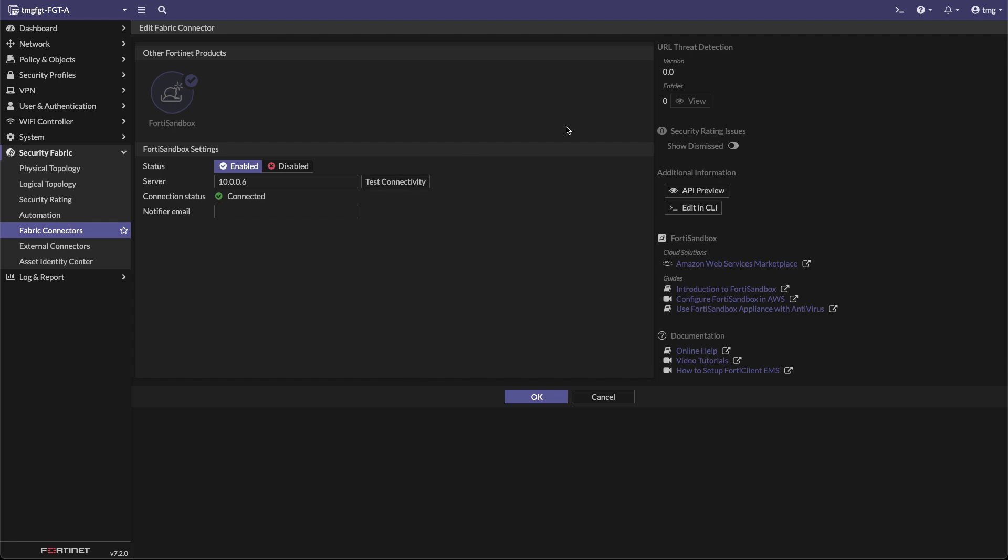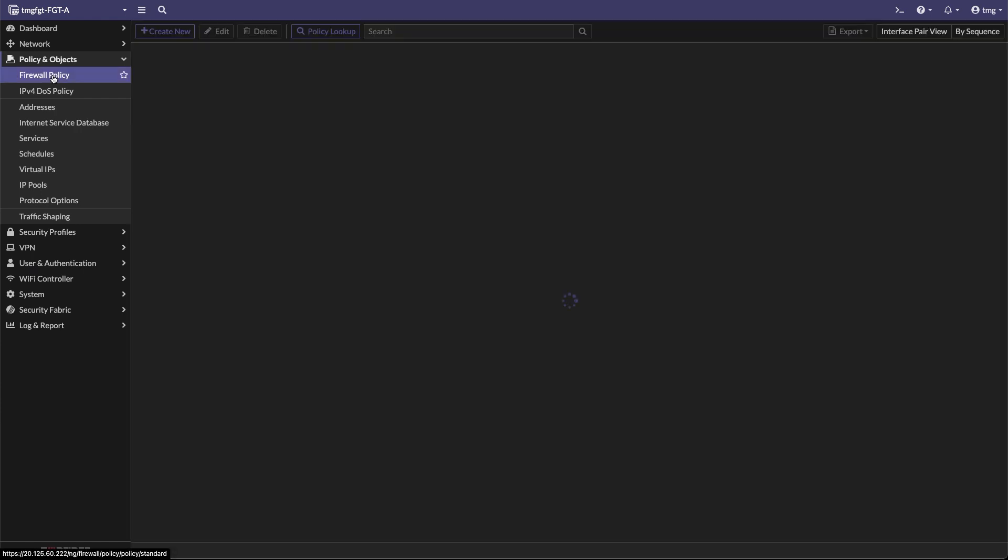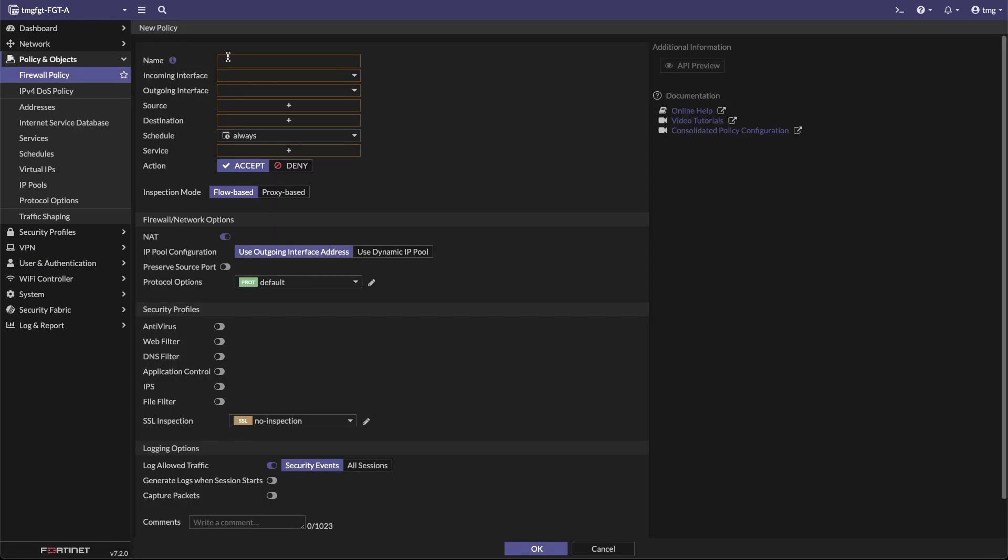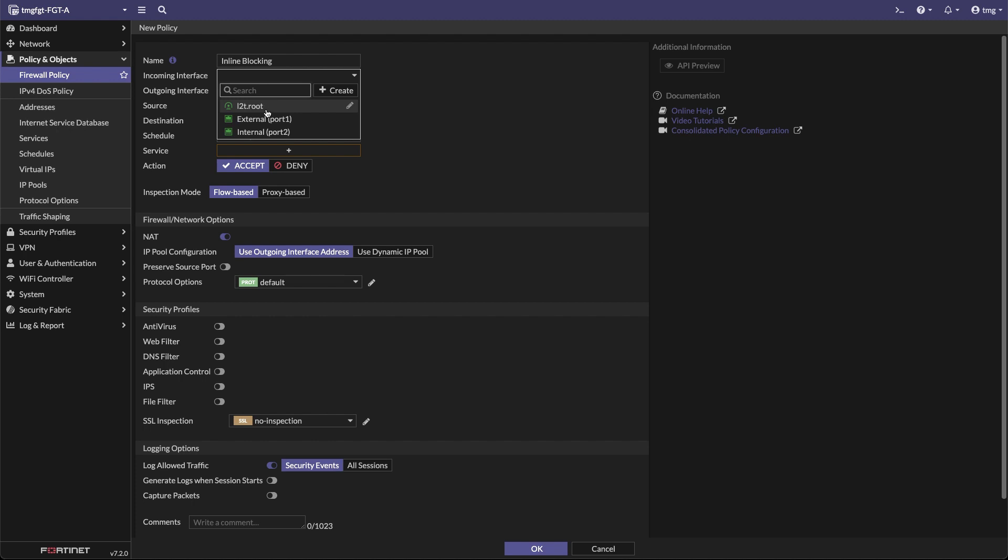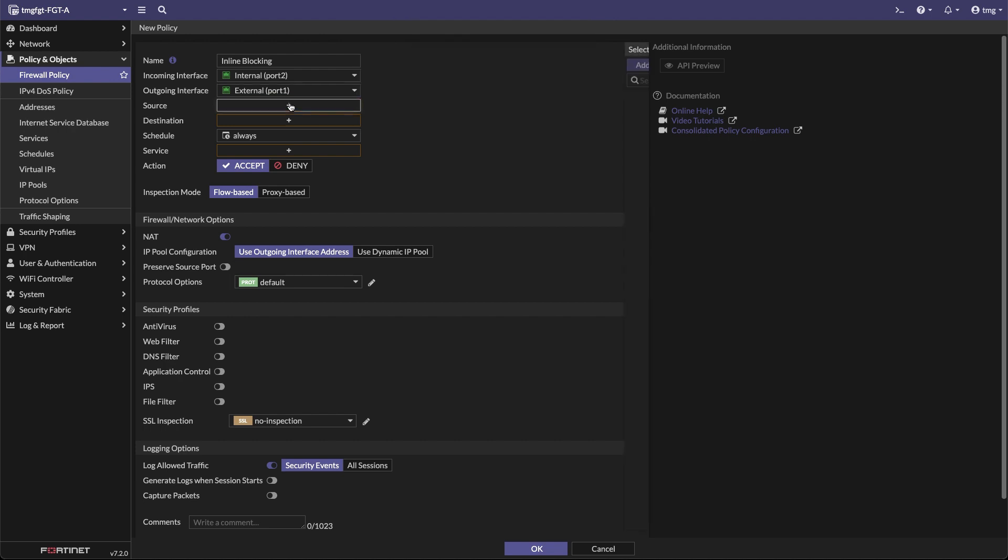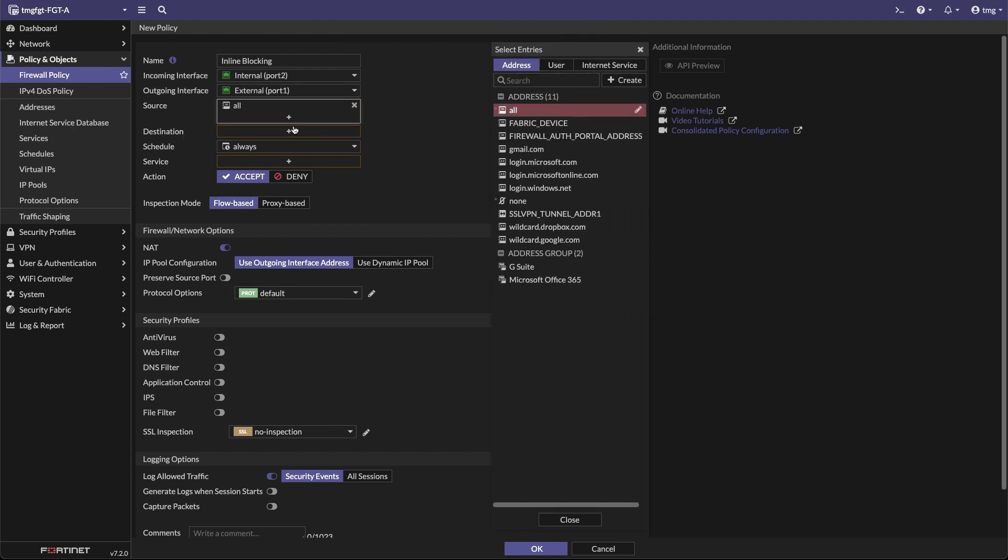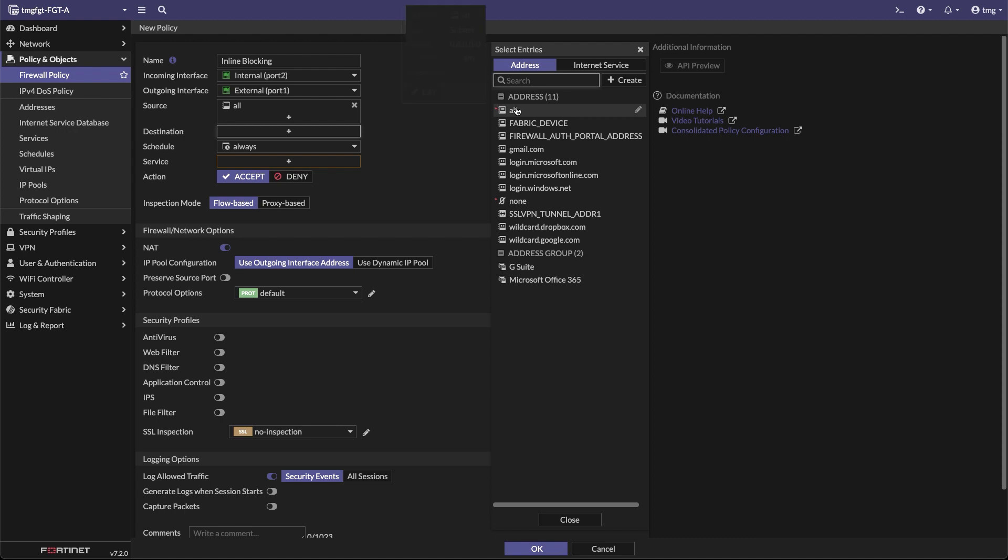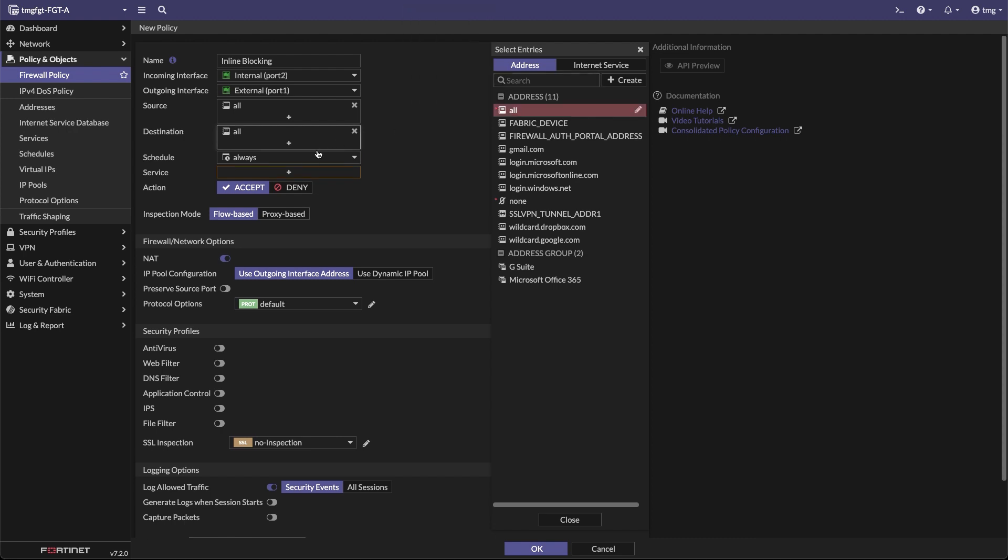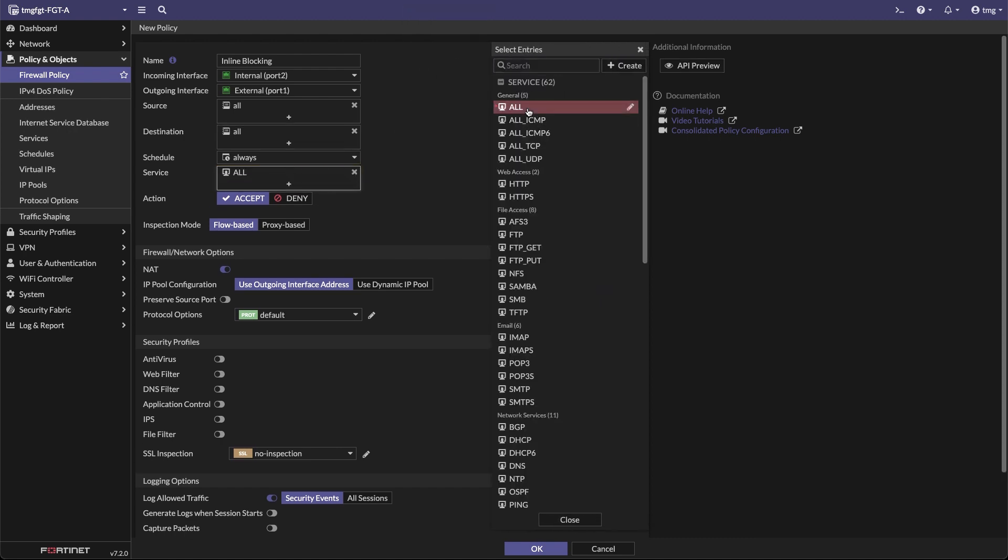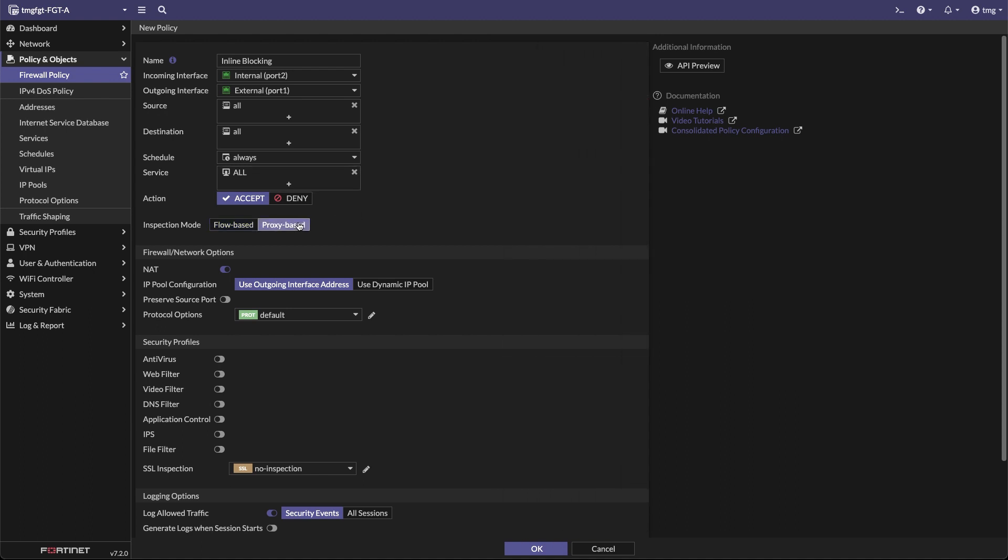The final step is configuring the firewall policy. Click on the Policy Objects, Firewall Policy, New Policy. Create a name for the policy. For incoming interface, let's make sure it's the internal interface connecting to the user. Outgoing interface is the one that is connected to the Internet. Destination All, Schedule Always, Services All. Turn on Proxy Base for Inspection Mode. Turn on Antivirus.